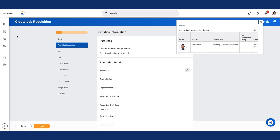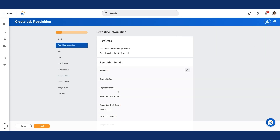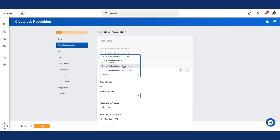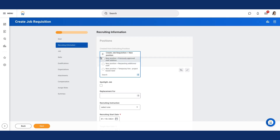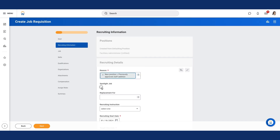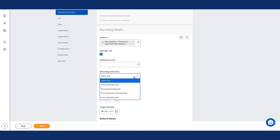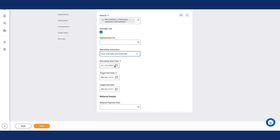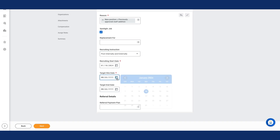The Create Job Requisition task displays. Notice the Recruiting Information page of the guided editor displays. From the Recruiting Details section, select the Edit icon and enter the following information. For reason, I will select Create Job Requisition, New Position, Previously Approved Staff Addition. Let's select the checkbox for Spotlight Job. For Recruiting Instruction, I will select Post Internally and Externally. For Recruiting Start Date, I will use today's date. And for Target Hire Date, I will use today's date.